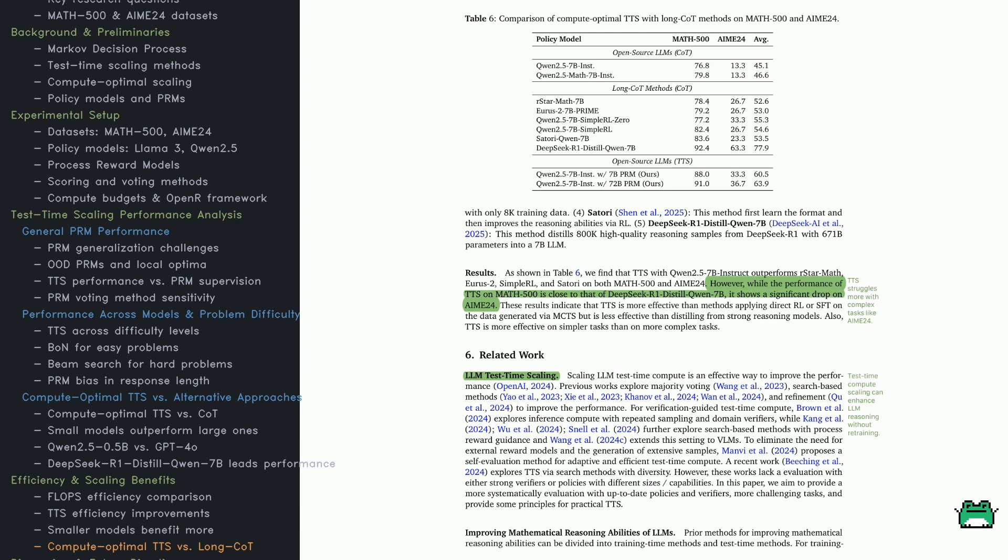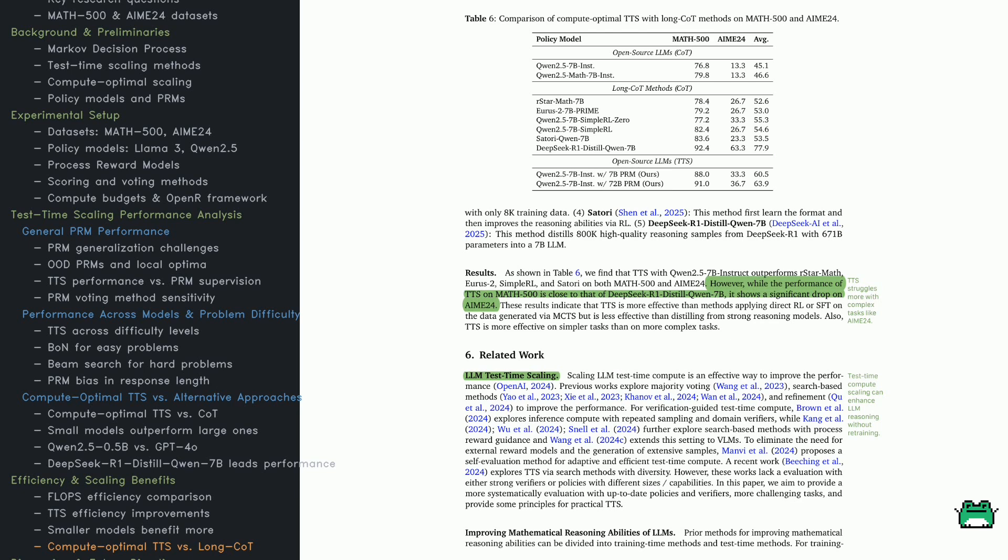The discussion covers past approaches like majority voting, search-based methods, and reward-guided strategies. Unlike these, TTS focuses on efficient compute allocation, adapting dynamically without external reward models. Finally, improving math reasoning in LLMs has two paths. Training better models or optimizing inference with TTS. Can TTS help weaker models close the reasoning gap?